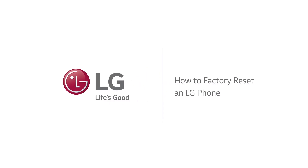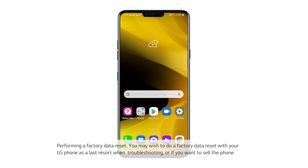How to factory reset an LG phone. Performing a factory data reset — you may wish to do a factory data reset with your LG phone as a last resort when troubleshooting, or if you want to sell the phone.